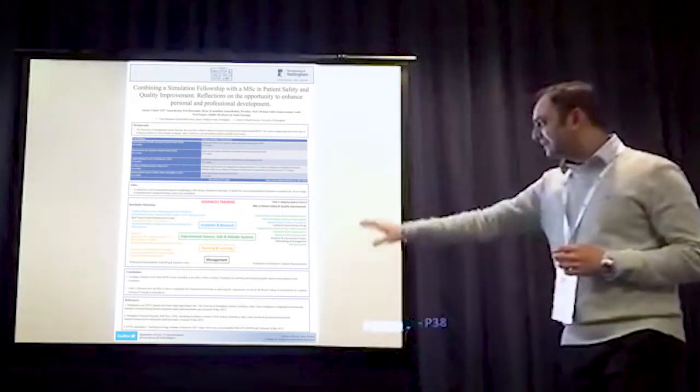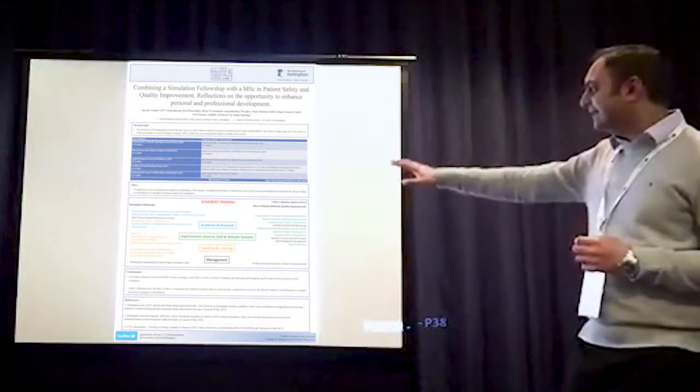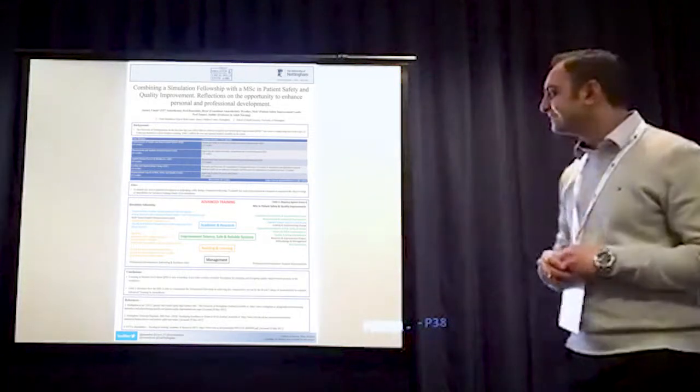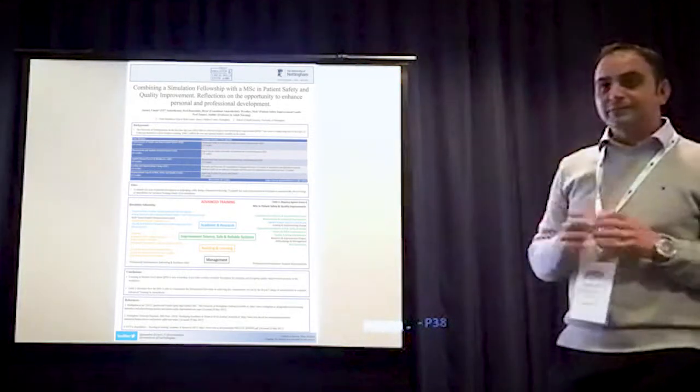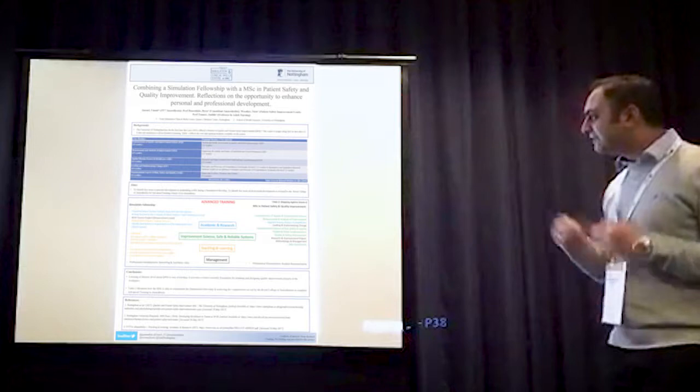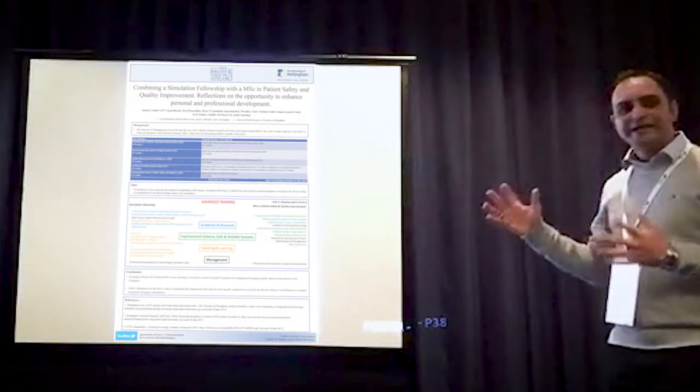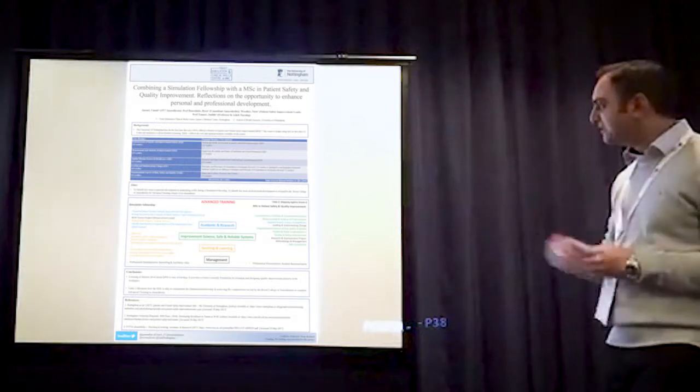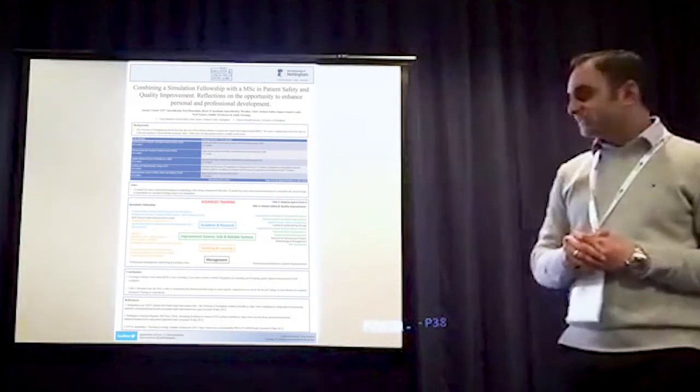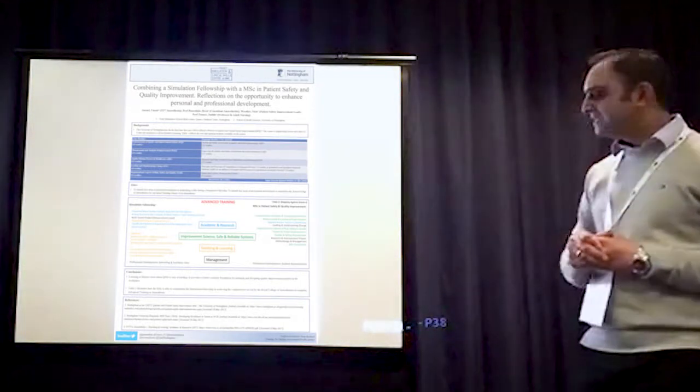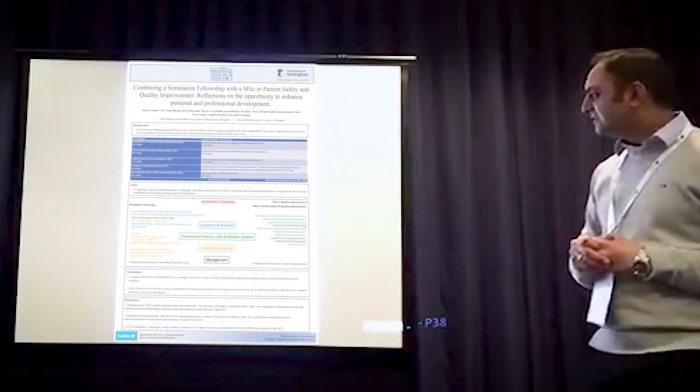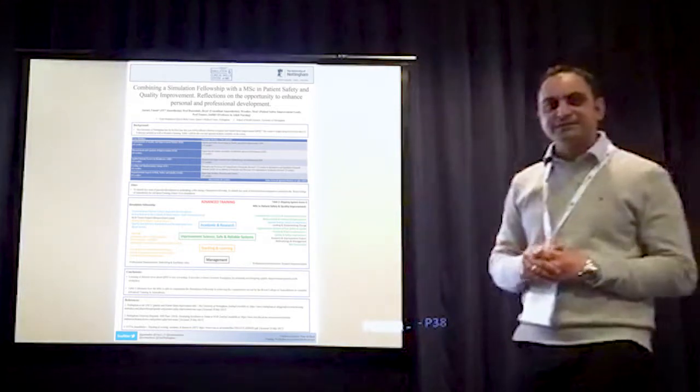But if you look at the grid I've formed there, the advanced training in anaesthesia, as set out by the curriculum by the Royal College of Anaesthetists, breaks it up into four main categories, which is academic and research, improvement science, safe and reliable systems, teaching and learning, and management.